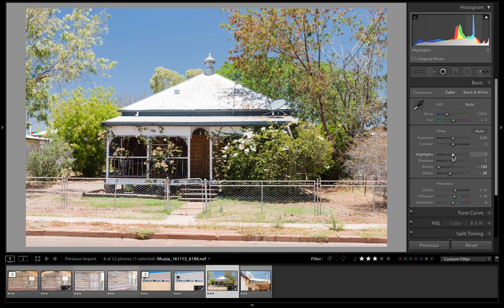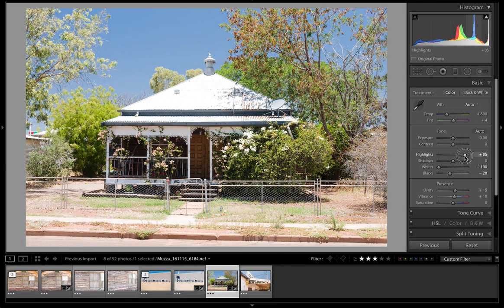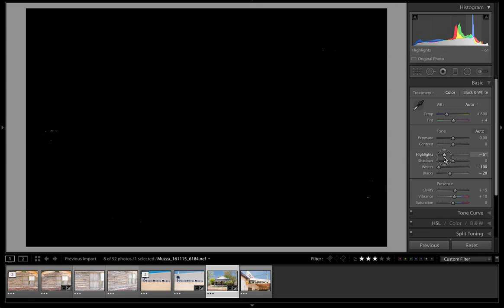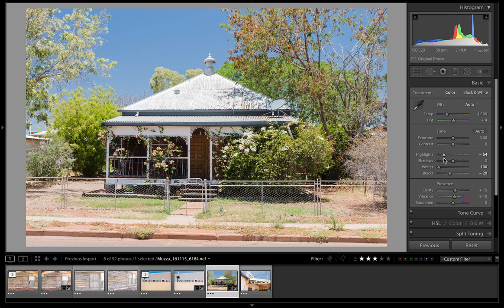The next one would be the highlights. As you can see when I hover over the highlights and look up here in the histogram, it's this section here. What I'm going to do is drag that to the left and hopefully bring some detail back. Holding down the option key — we're just going to leave a couple of dots in this time. I think that's good.